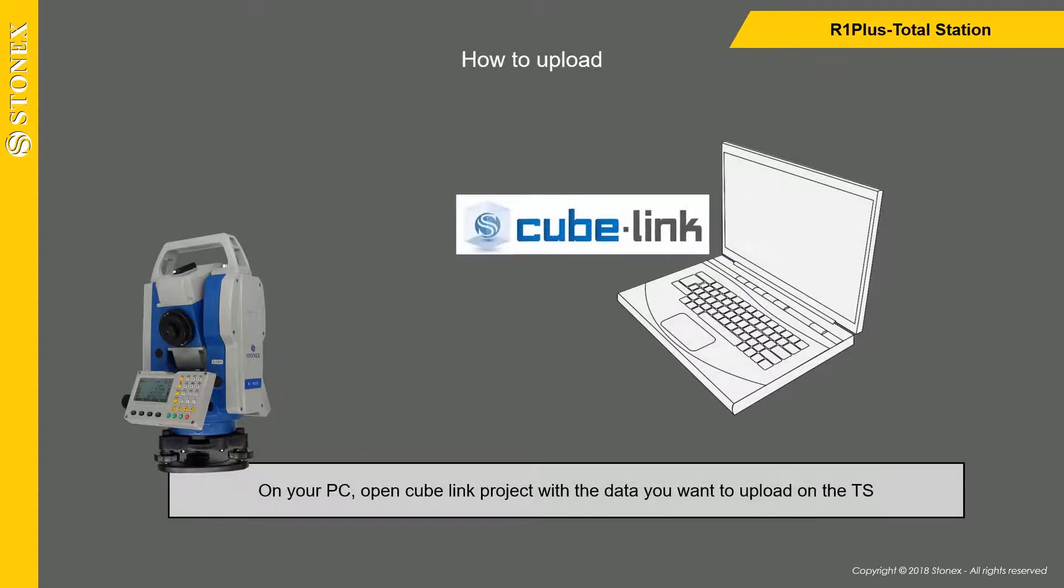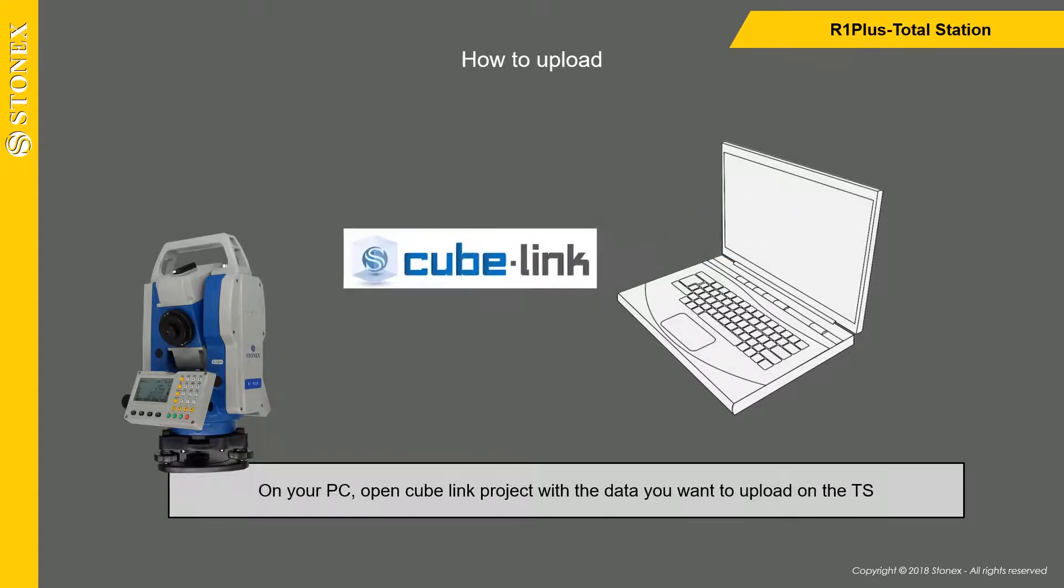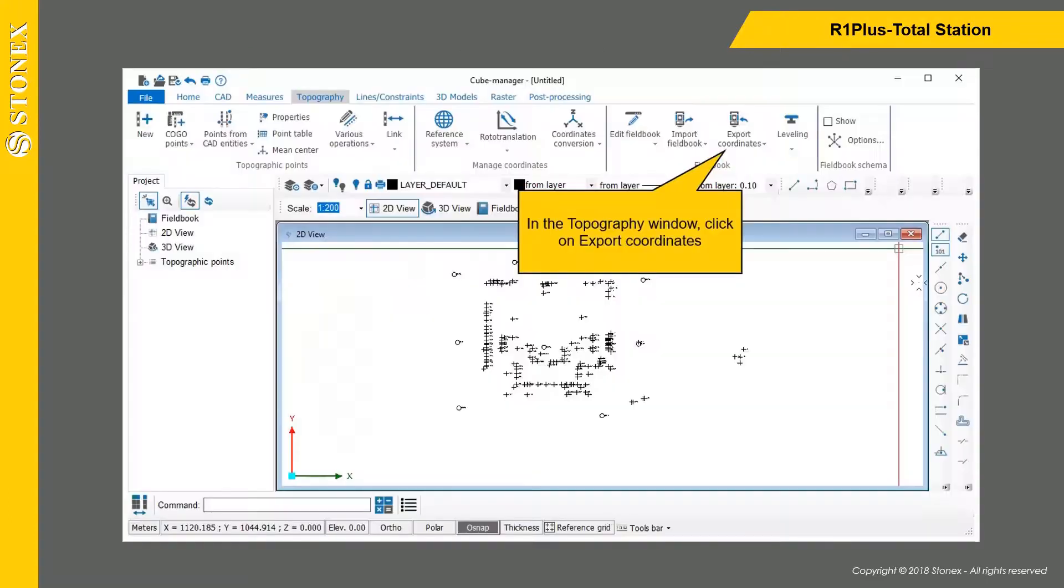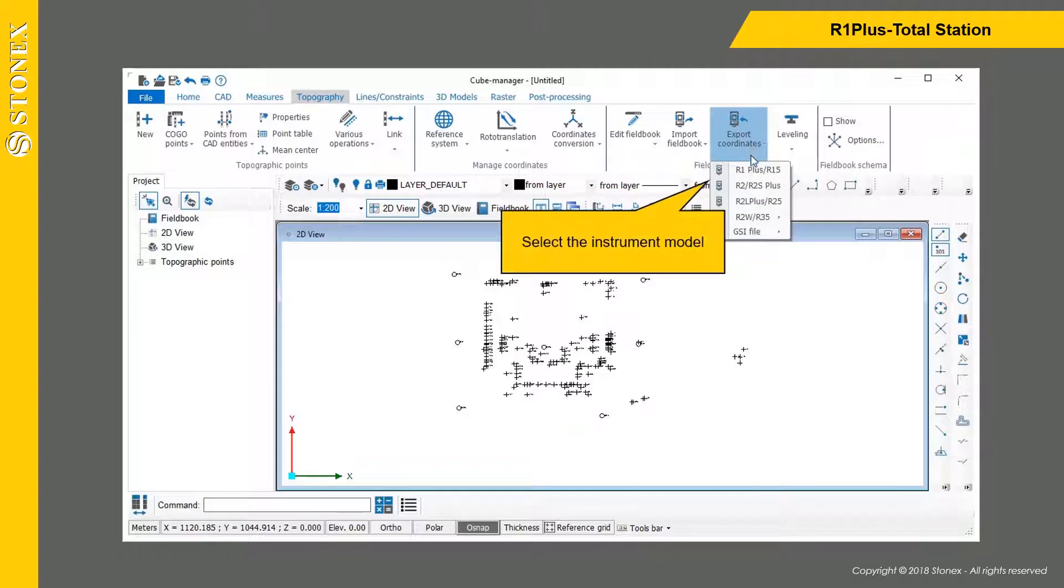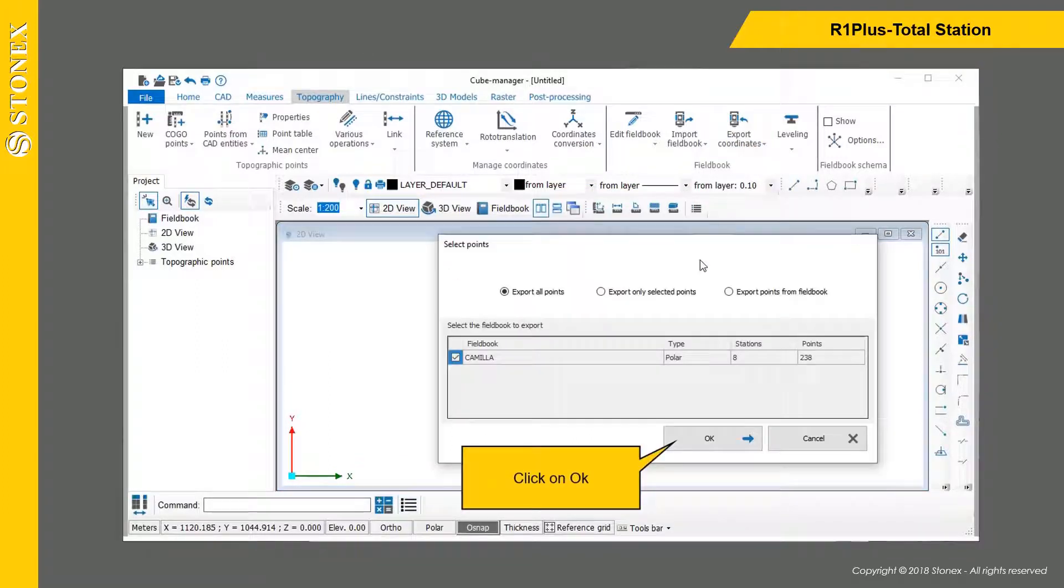On your PC, open Cubelink project with the data you want to upload on the total station. Click on Export coordinates, select the instrument model, and click on OK.